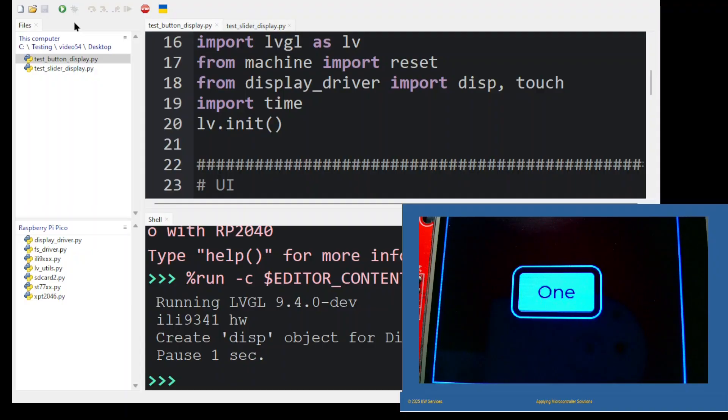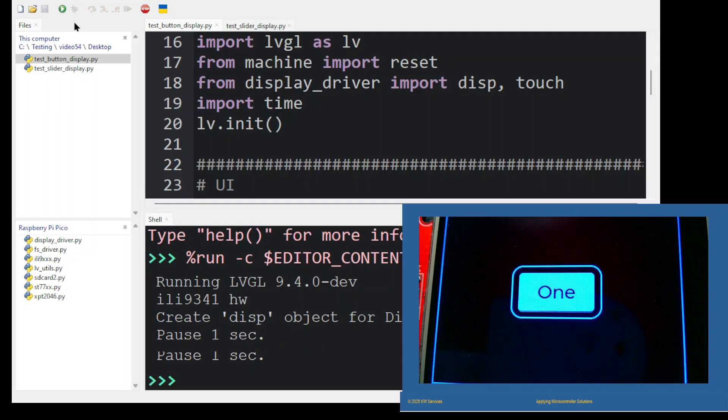Click the green run icon and the display should update and display a button. Click the button with your finger or stylus. The message 'clicked button 1' will appear in the Thonny shell.